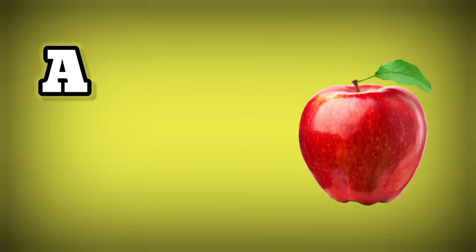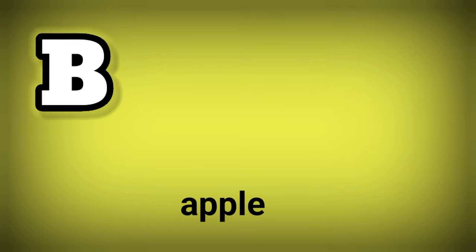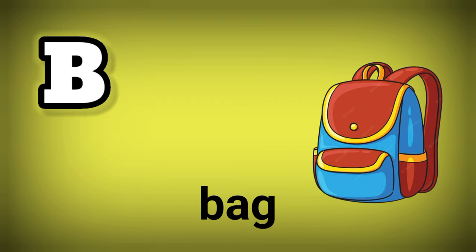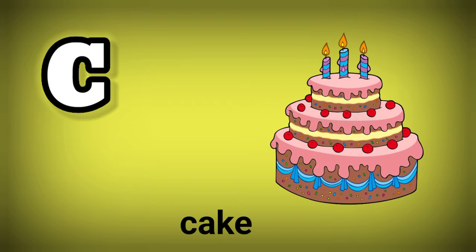A. A is for Apple. B. B is for Bag. C. C is for Cake.